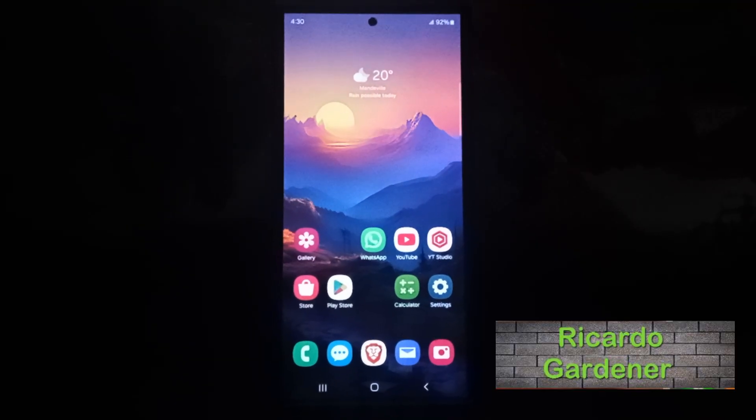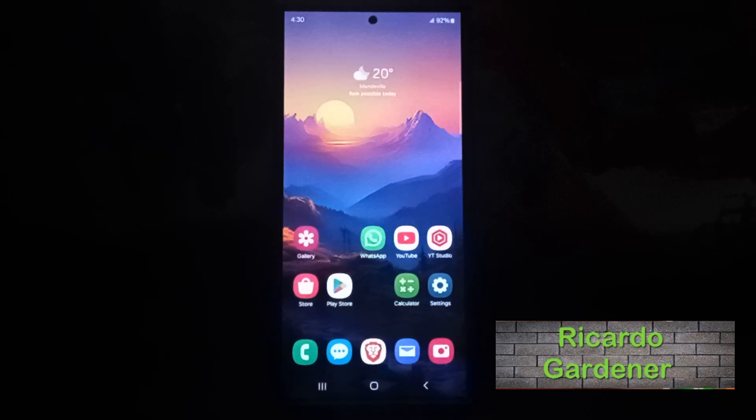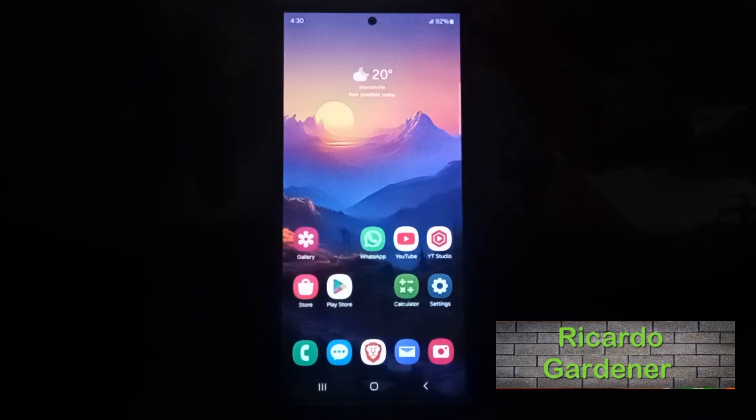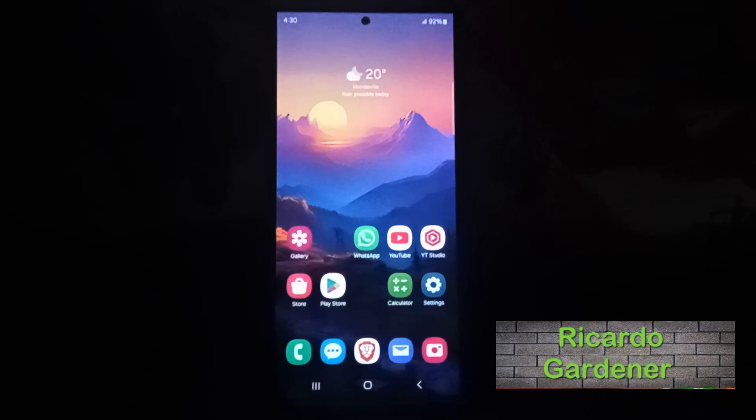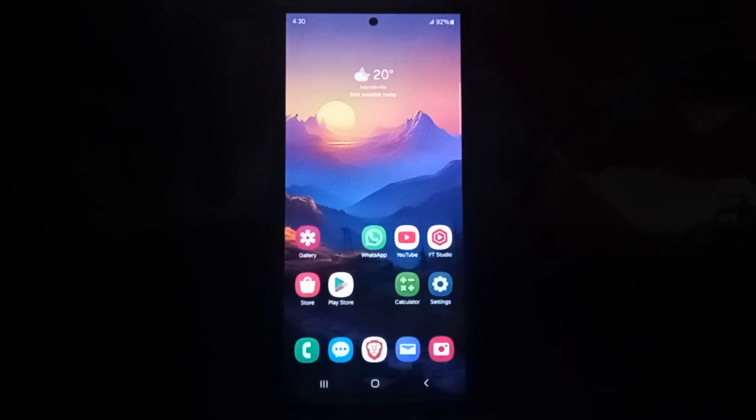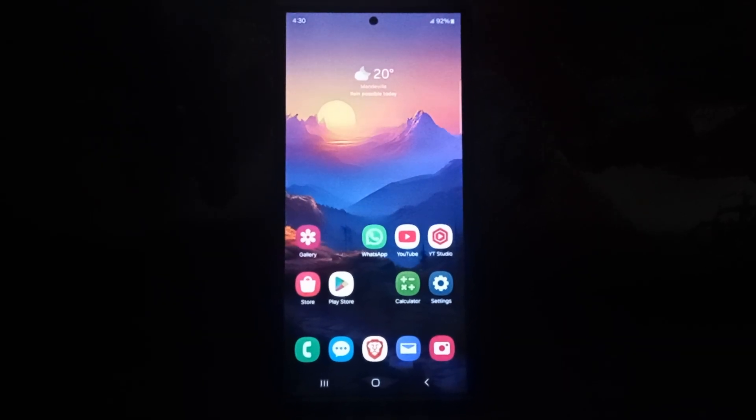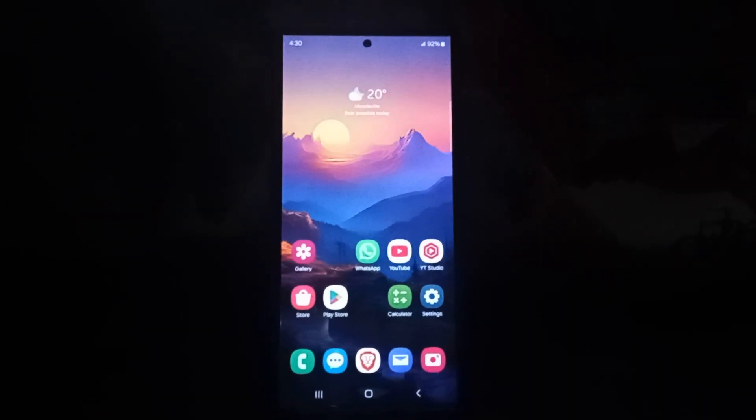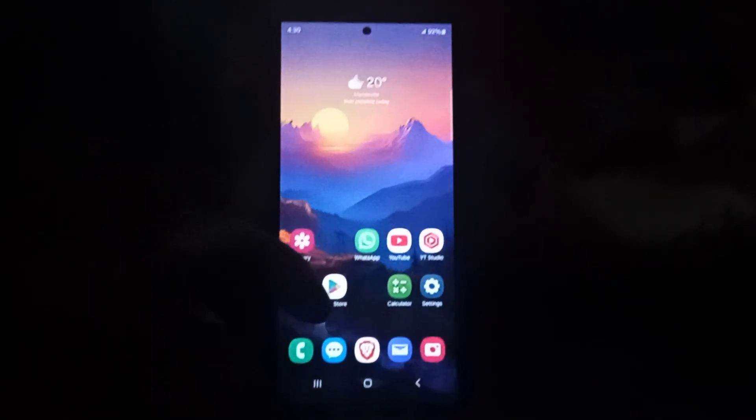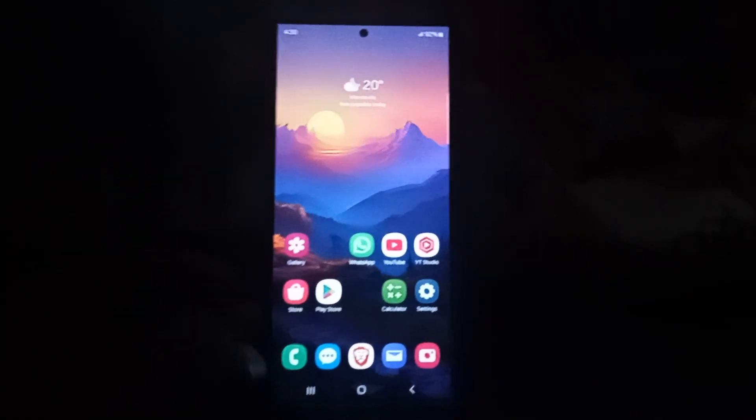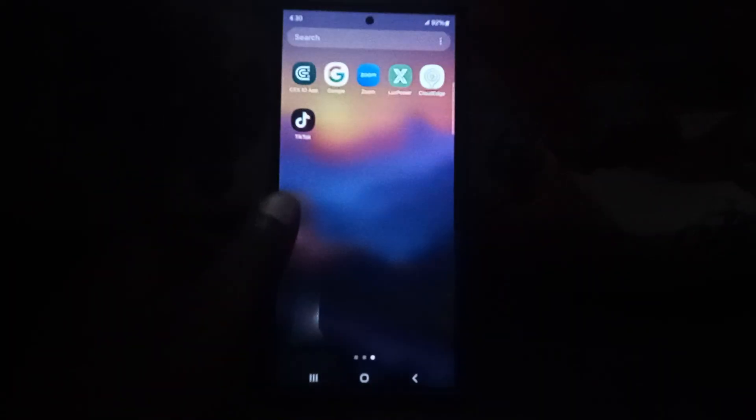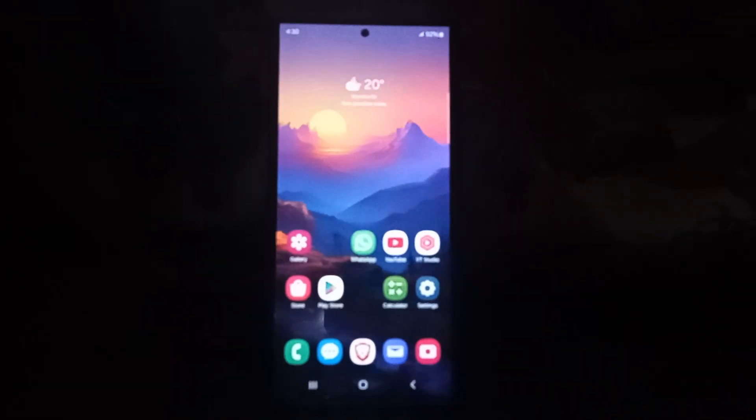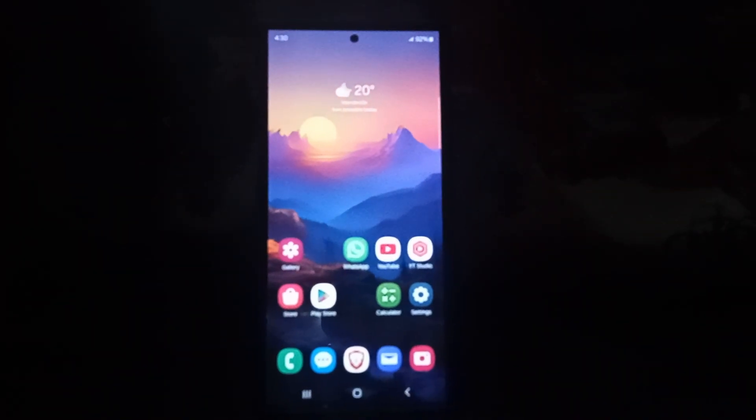Hey guys, Ricardo here and welcome to another blog tech tips. In today's tutorial I'll show you how to view your Wi-Fi password on your Samsung Galaxy devices. It doesn't matter which Samsung device you have.